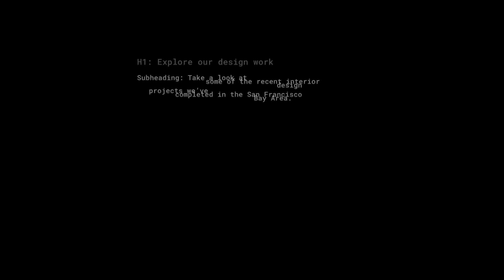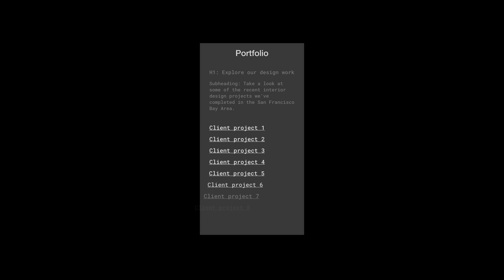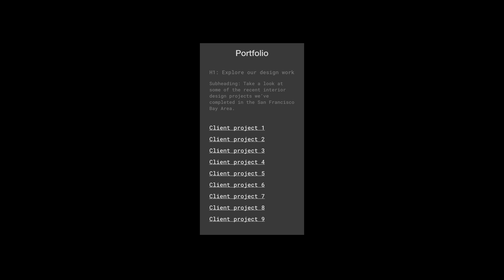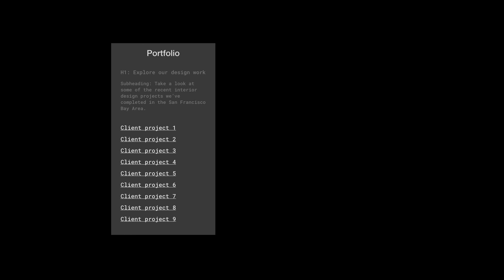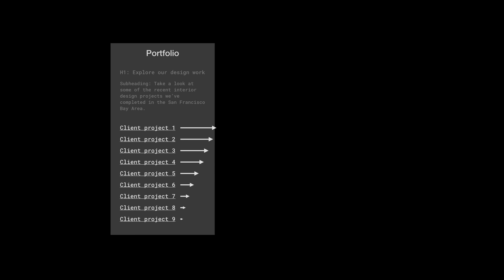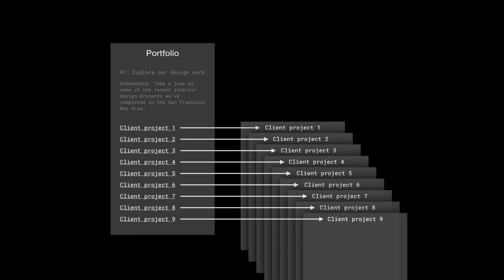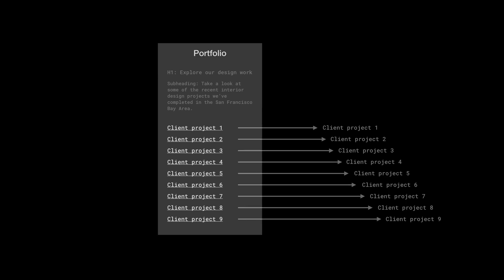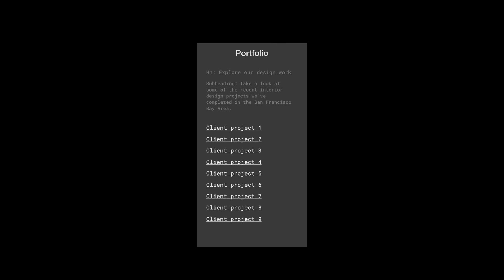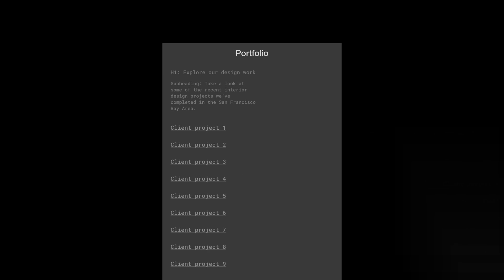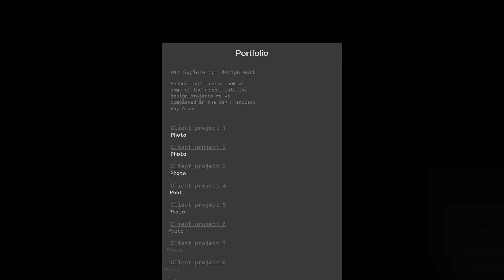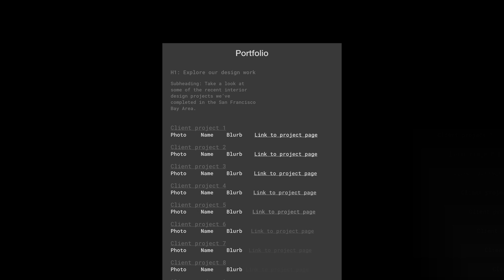And then we can list out the projects. We could put this all on one page, but Rebecca is sending us a ton of examples. She's sending us nine different client projects they worked on, and there's a lot there. So what if, on the portfolio page, we link out to separate pages for each client project? On the portfolio page, we can add a photo from the project, the name of the project, and a blurb underneath. But then we link out to nine different pages, one for each link on the portfolio page.